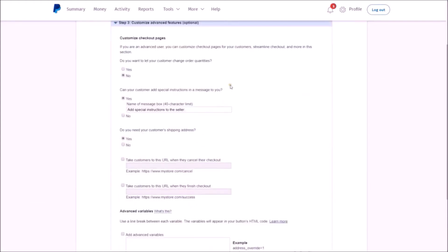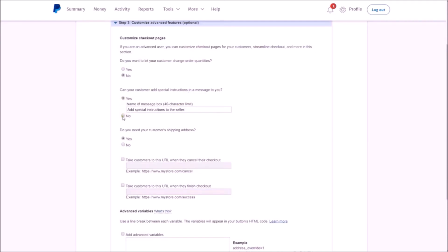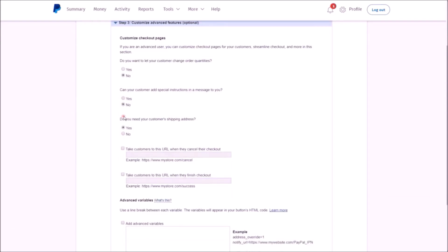Now from there, you have advanced features, and you will definitely want to customize this. So let's go over our settings. First, you want to let your customer change order quantities. For ClickFunnels, you will want to leave this as 'No.' If you do offer multiple quantities on an item, what you'll want to do is actually create different buttons for the different quantities. Can your customer add special instructions? I would put 'No' on this, simply because the way it integrates with ClickFunnels, again, you can run into some issues. Do you need your customer's shipping address? This is something you'll be collecting through ClickFunnels anyway, so I would check this as 'No.' You can leave that as 'Yes'—it will still work—but again, just for simplicity, I'd put it as 'No.'